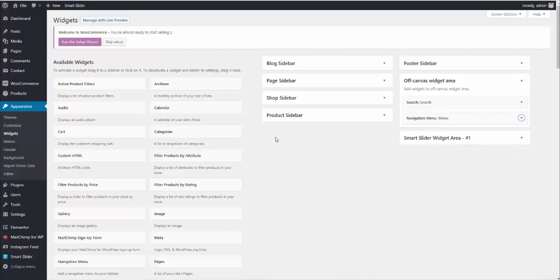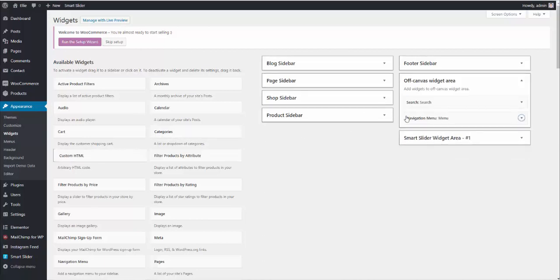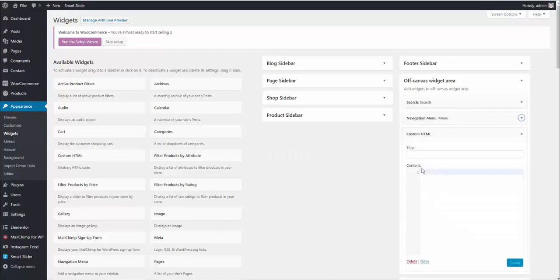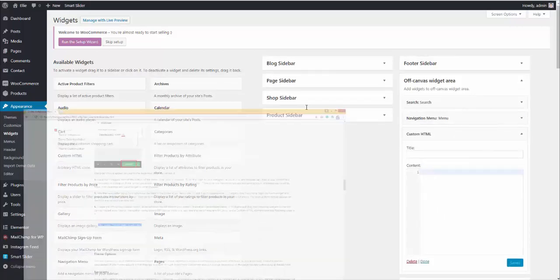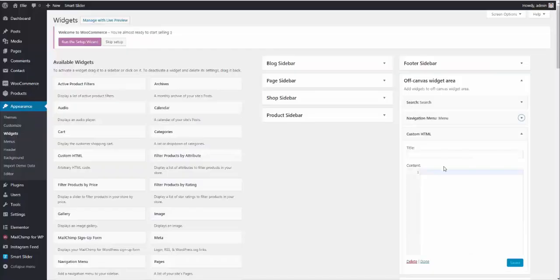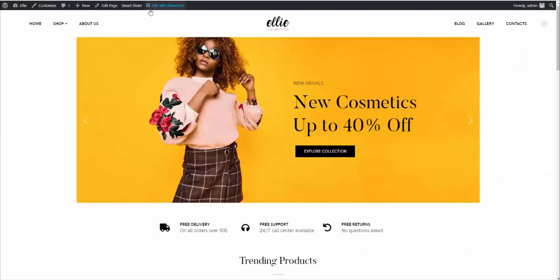And the third widget is custom HTML widget. Place it here. Go to our documentation. Copy a little code here. Place it right there. Press save. Go to the front end. Reload.